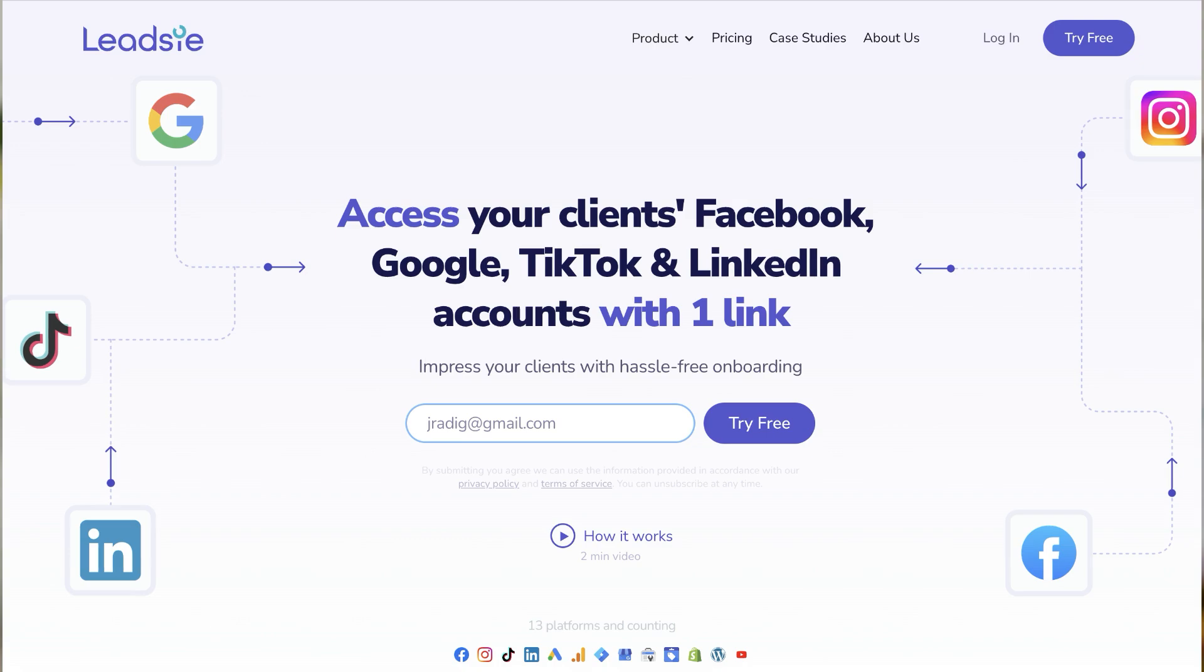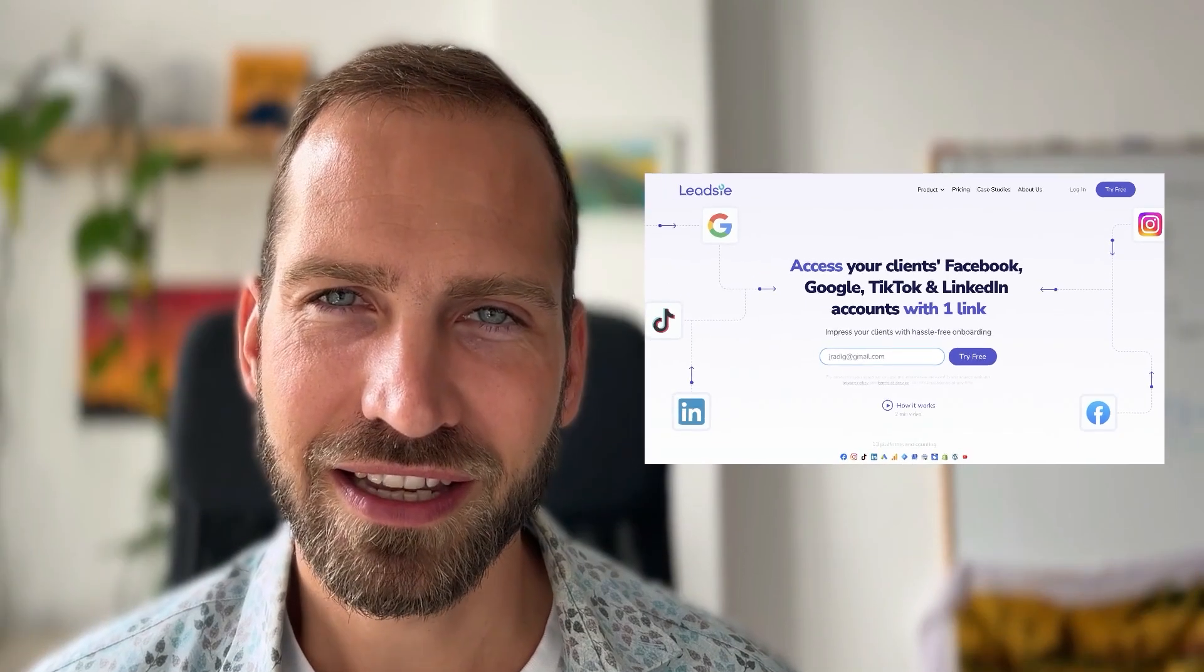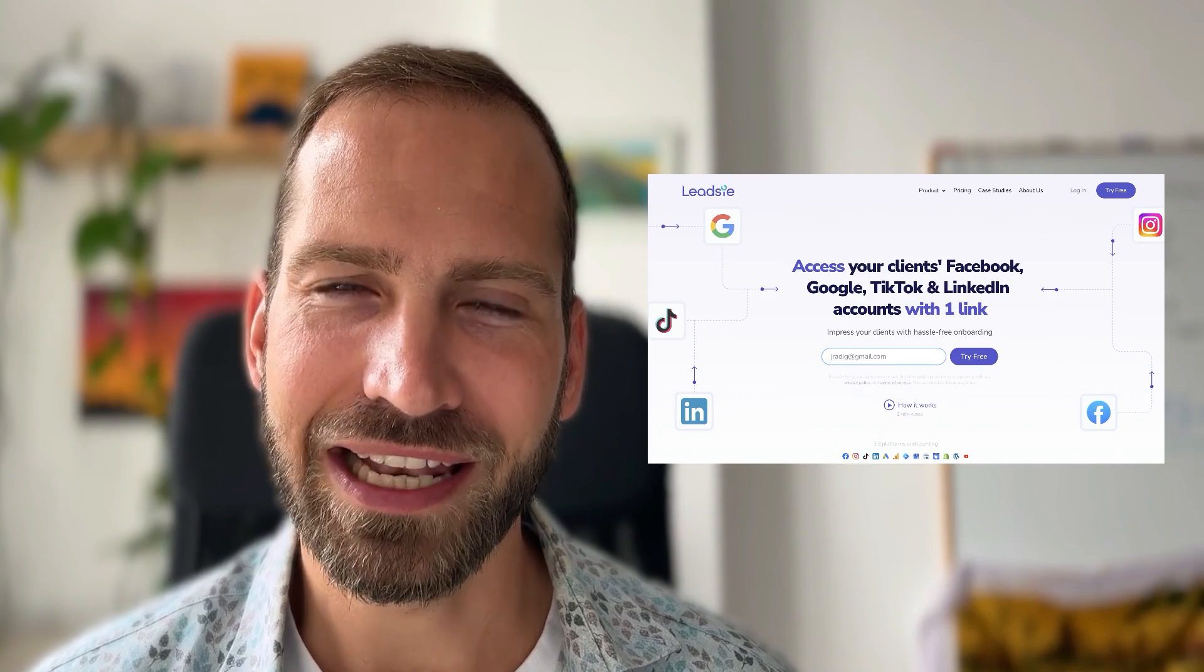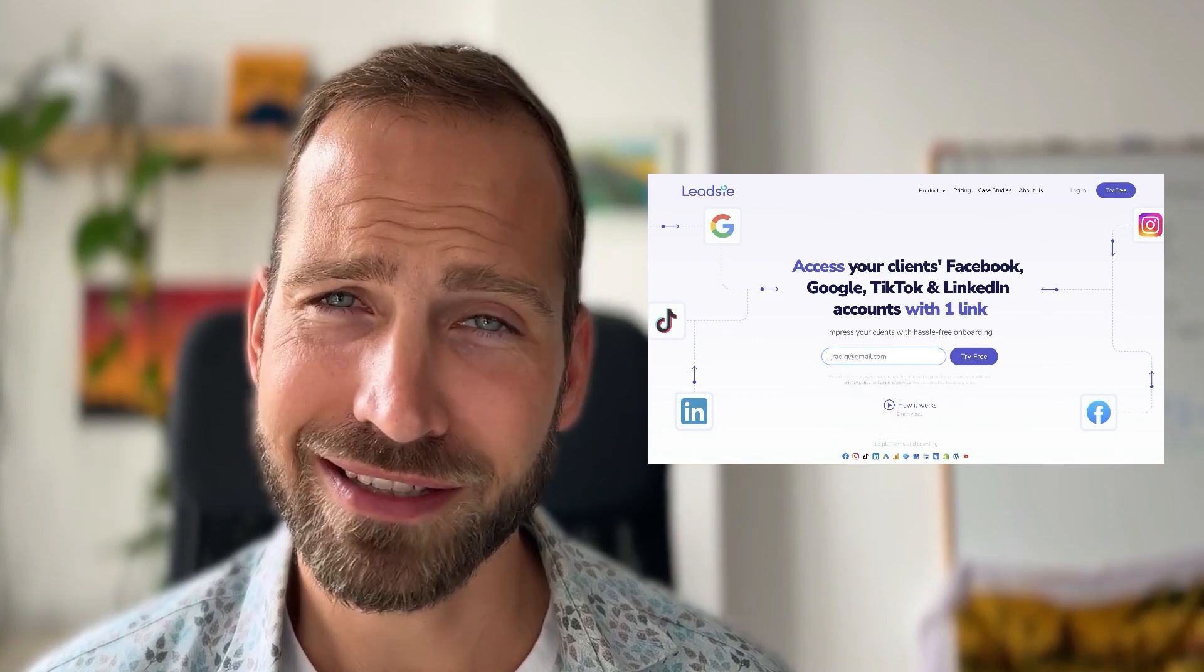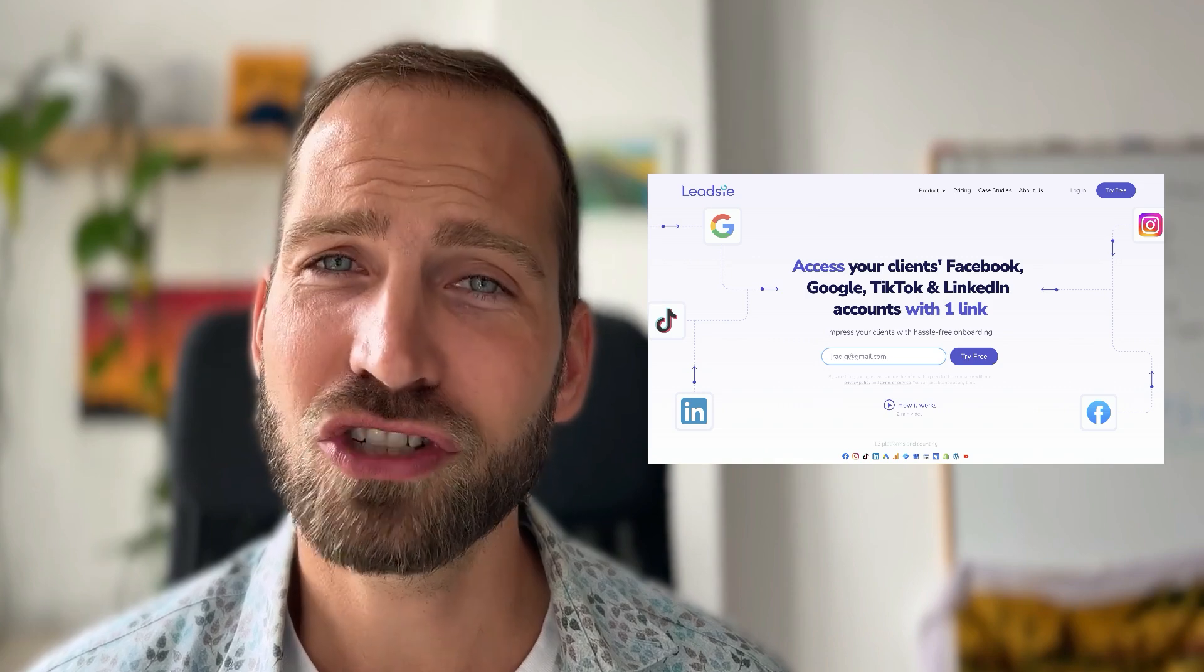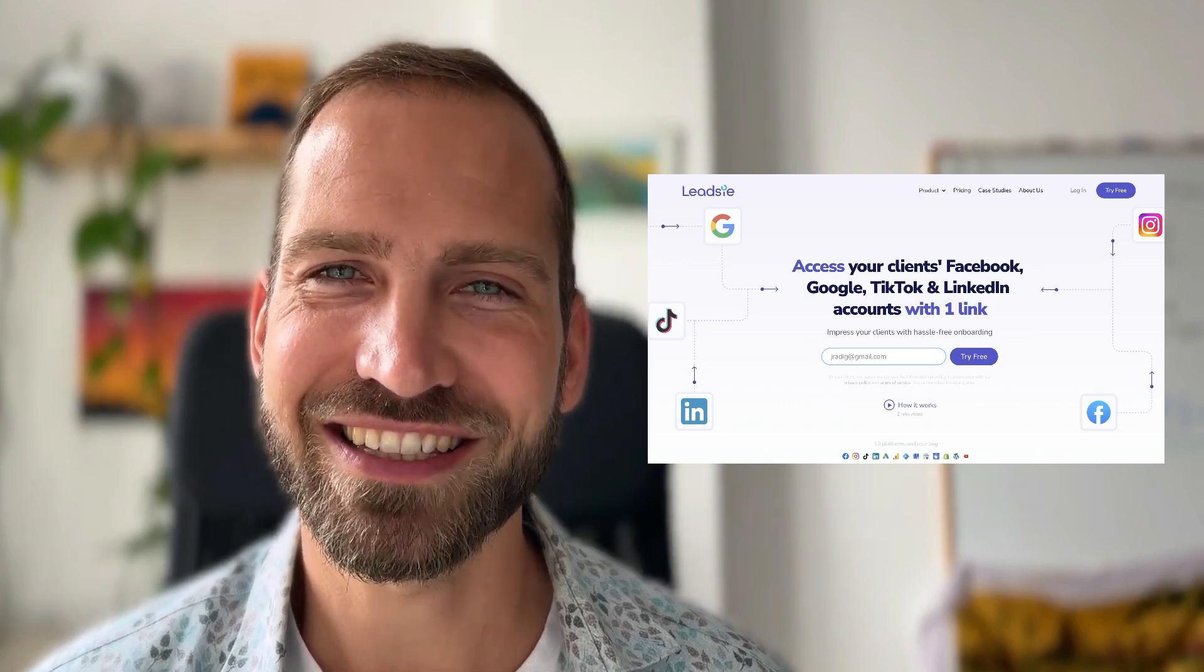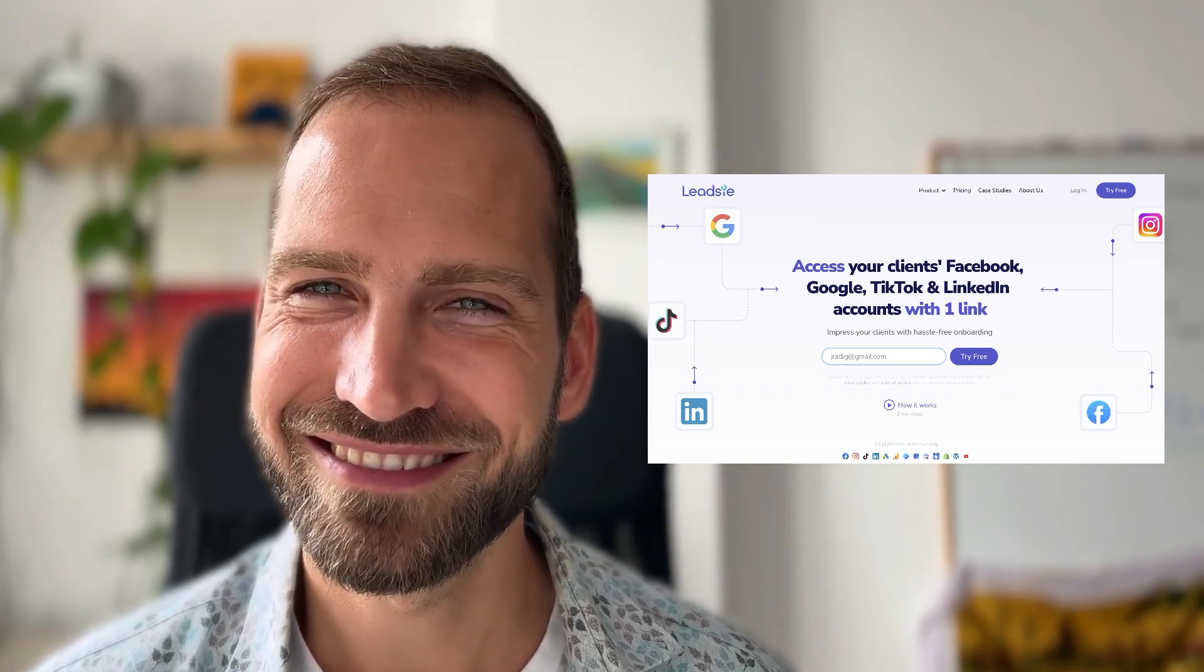Lastly, if you are an agency and you're getting access to Meta assets such as the Facebook page, ad account, Instagram, data sets, domains, and so on frequently from clients, then you may want to check out Leetzee, which turns the process of giving access into one link experience and makes it much easier for your clients to share access. Check it out—the link is in the description. Have a nice day.